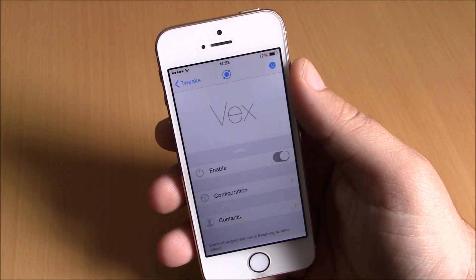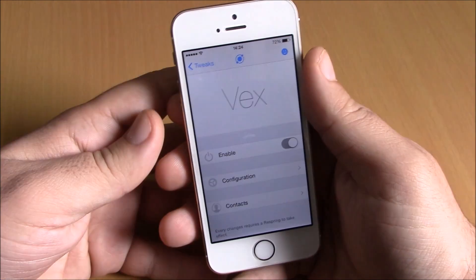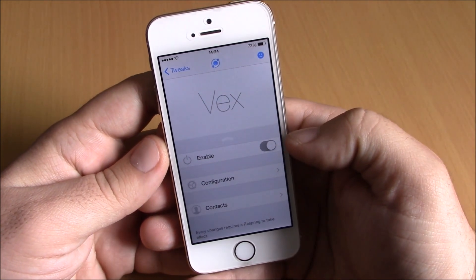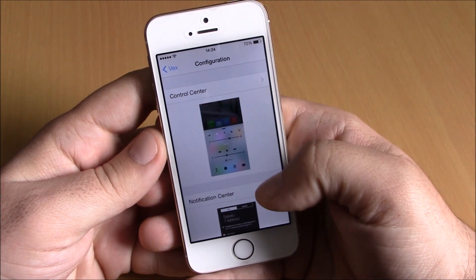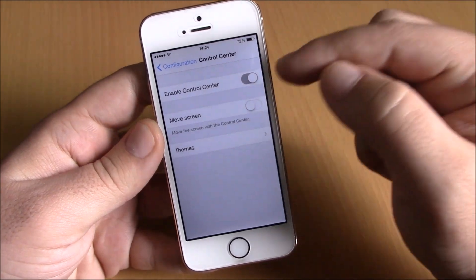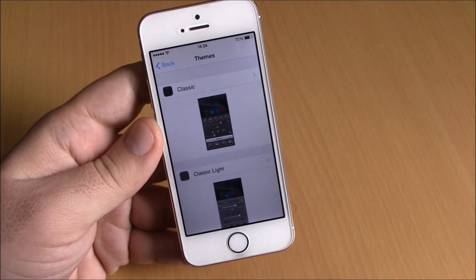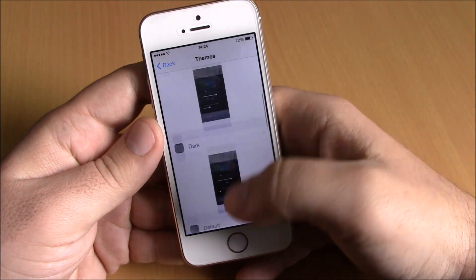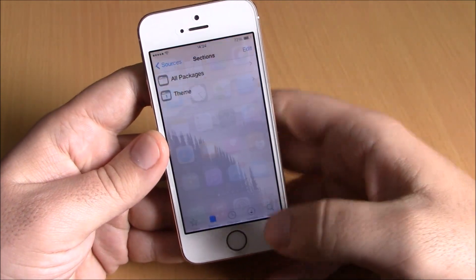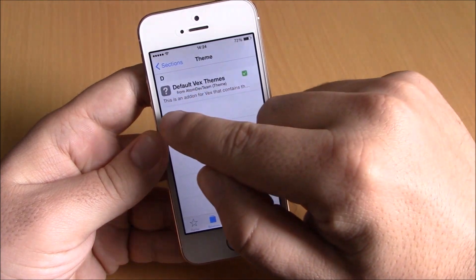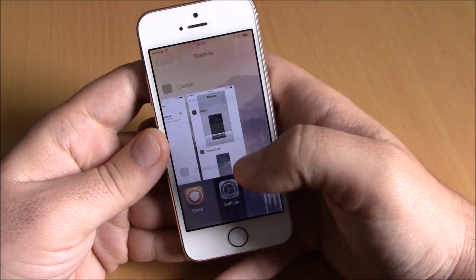If you go to Settings under Vex, you have an enable button, then you have Configuration. If you go to Configuration you have Control Center and Notification Center. You open one of them, enable it, then you have Theme. If you go to Themes you will find just one theme, but you can add more themes simply by going to Cydia, adding a repo which I will put in the description, then open that repo, go to Theme, and you will find default Vex themes. Just install it and it will add all these themes to your Vex tweak.